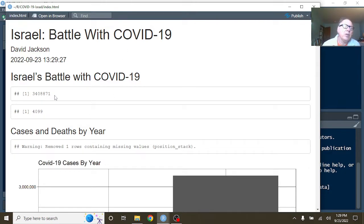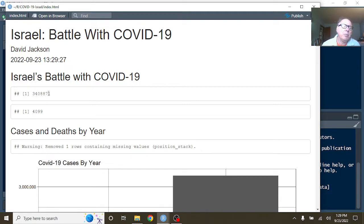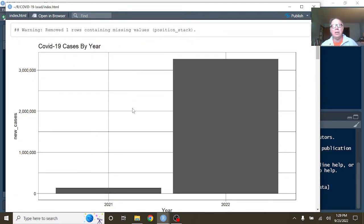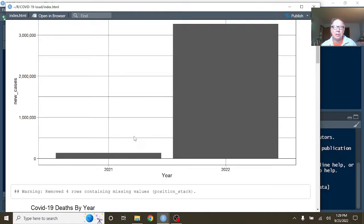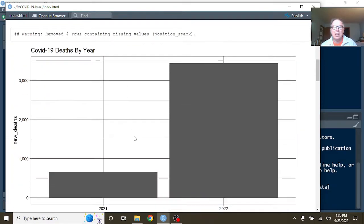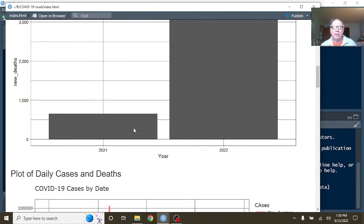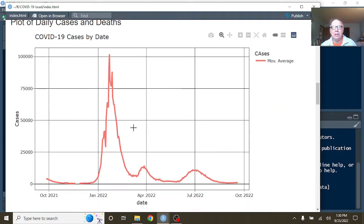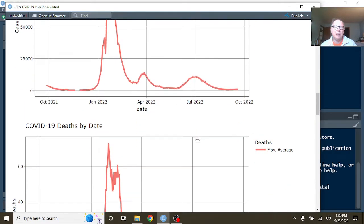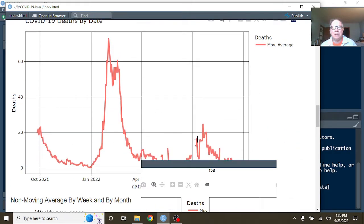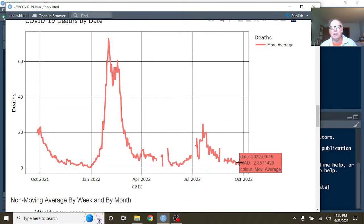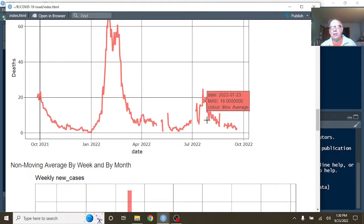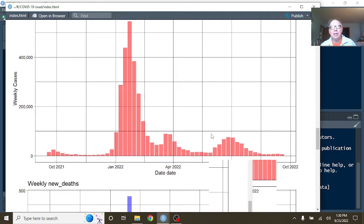For the previous 365 days, Israel, you've had 3.4 million cases, 4,099 deaths. You can see, of course, here that the 2022 cases have passed the 2021 total cases, and the 2022 deaths have passed the 2021 total deaths for COVID-19. But here's the good news. You're currently averaging 1,121 cases per day and 2.8, let's say currently averaging 3 deaths per day. So your numbers are pretty dull going out.